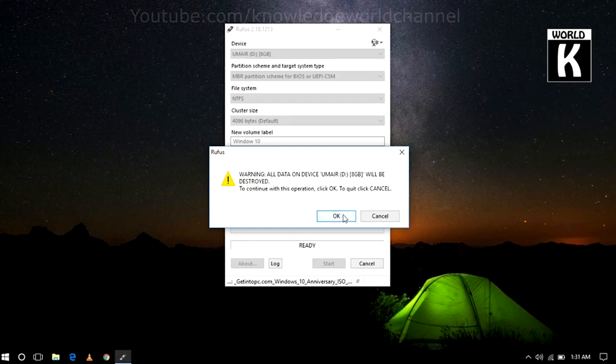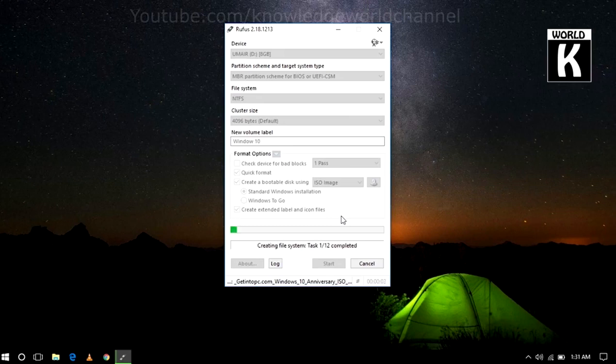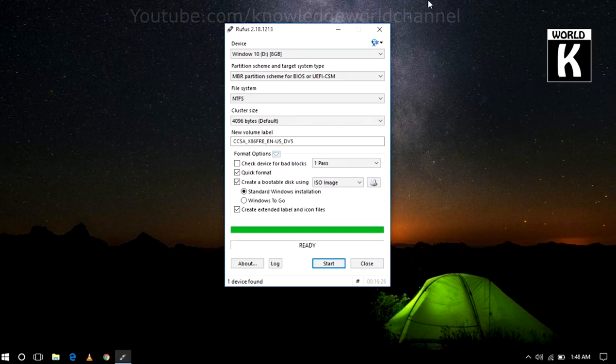Here it is showing the warning that all data on device will be destroyed. To continue with this operation, you have to click OK and it will start creating your bootable USB drive. Now you have to wait. And here you see, we are able to successfully create a bootable USB drive.